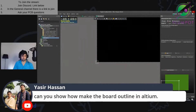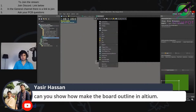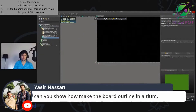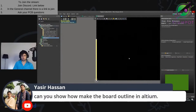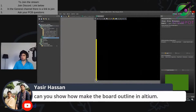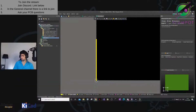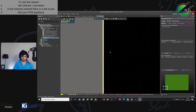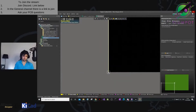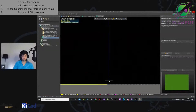Make sure your board outline layer is highlighted. Push Place Line. You can push J, O to jump to origin and click on it — just make it anything. I don't like mils, so to get away from mils, click on it and push Q, and it will become millimeters at the bottom. Then set the length to 100.